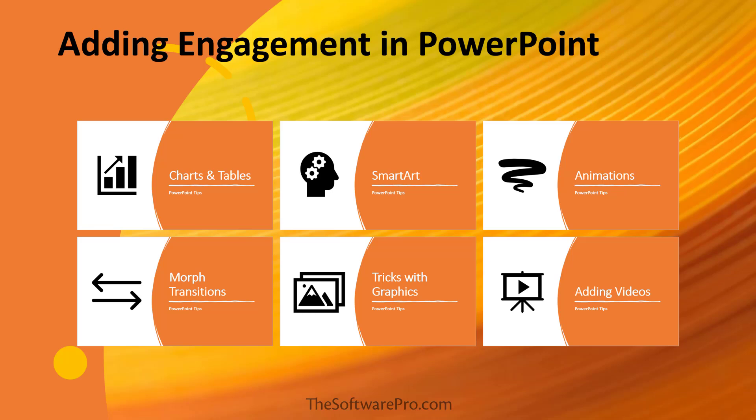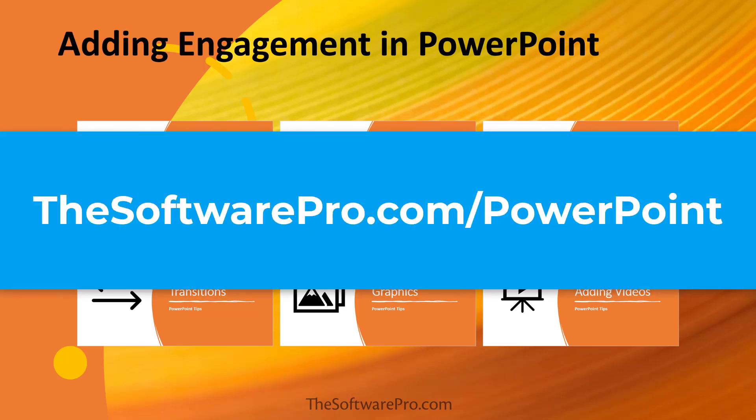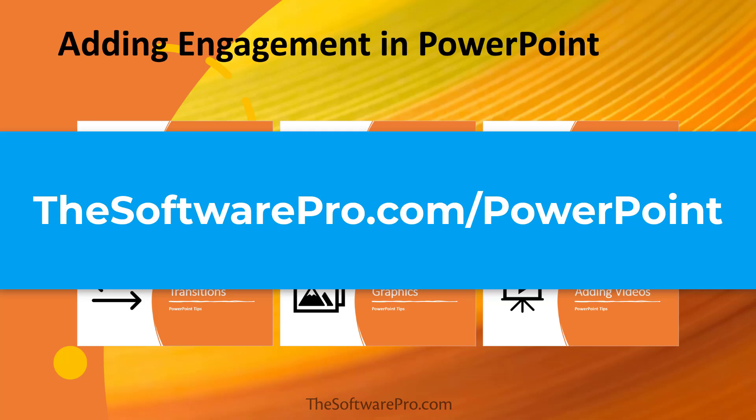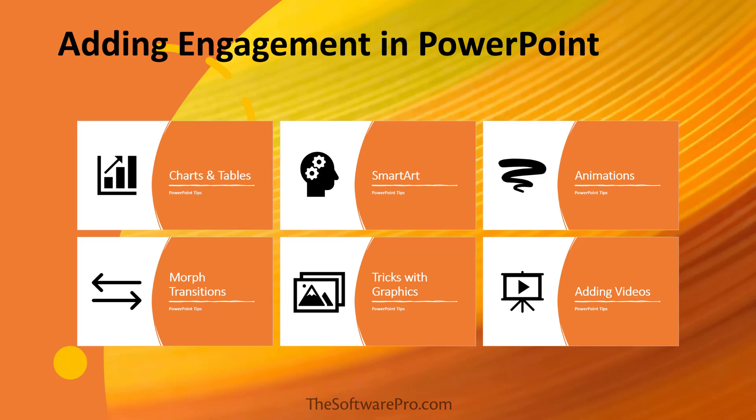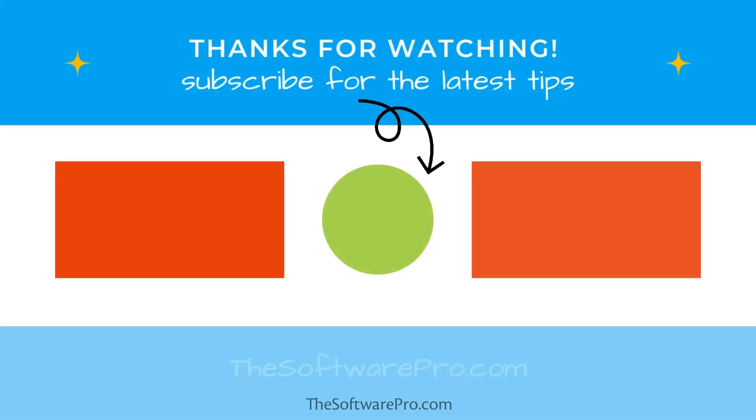To learn more ways to be productive with Microsoft PowerPoint, join my free tips letter, visit thesoftwarepro.com slash PowerPoint. If this training was helpful, please like this video and subscribe to this channel for other time-saving software tips. Thanks for watching!